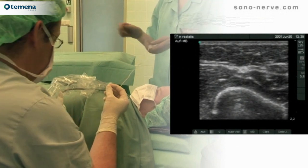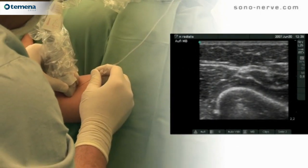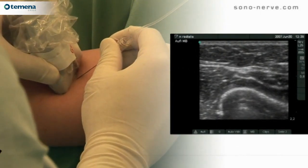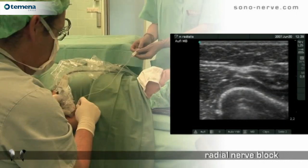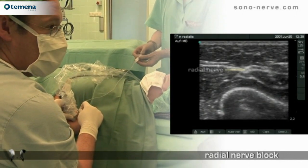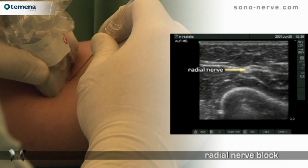We use a 25 millimeter linear probe at high frequency 13 megahertz. For this block we use an out of plane technique.